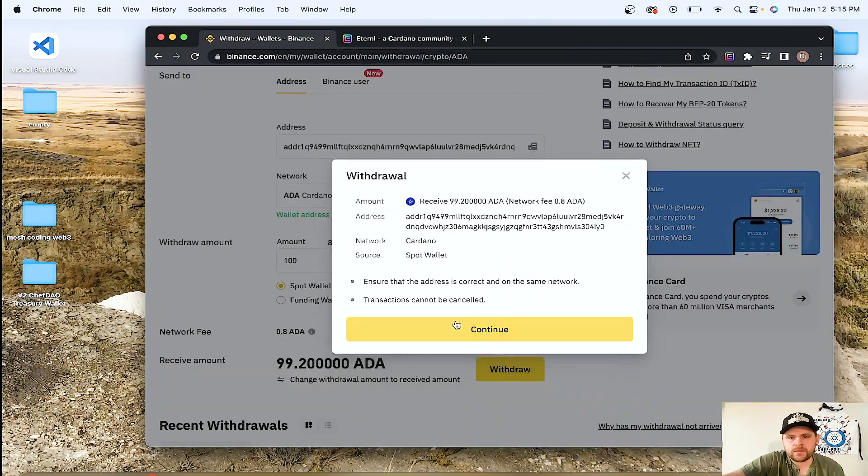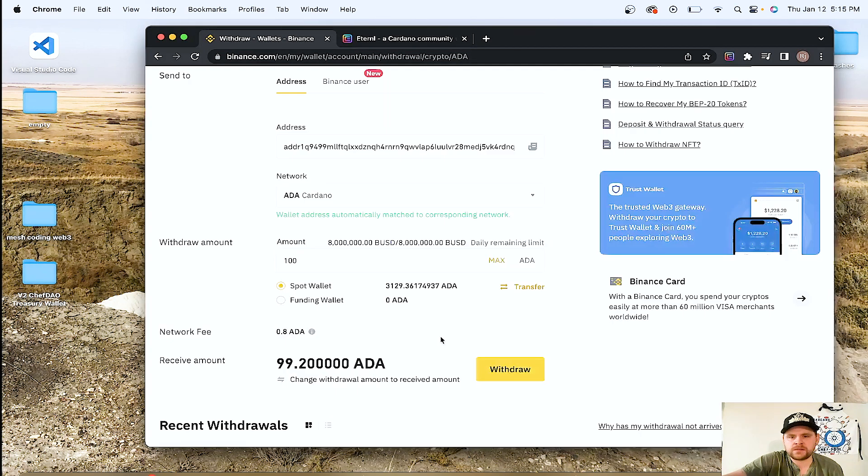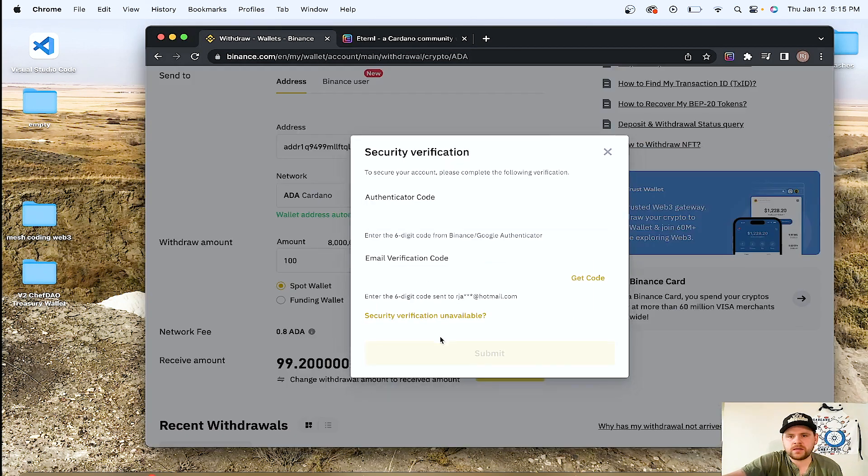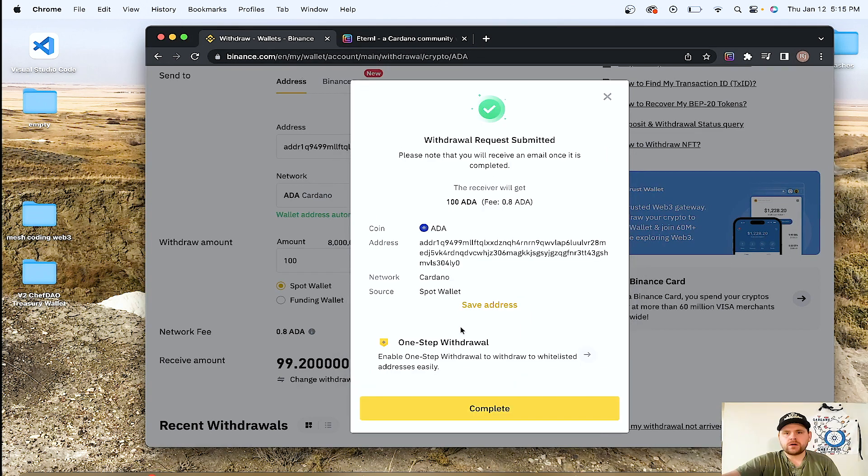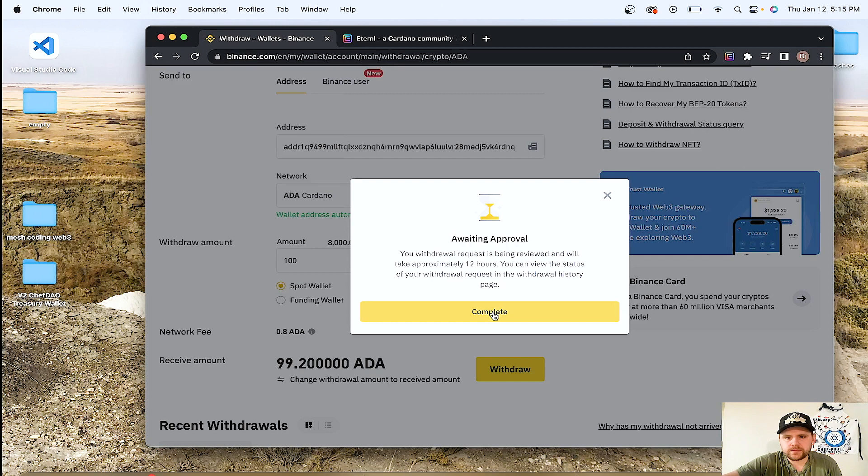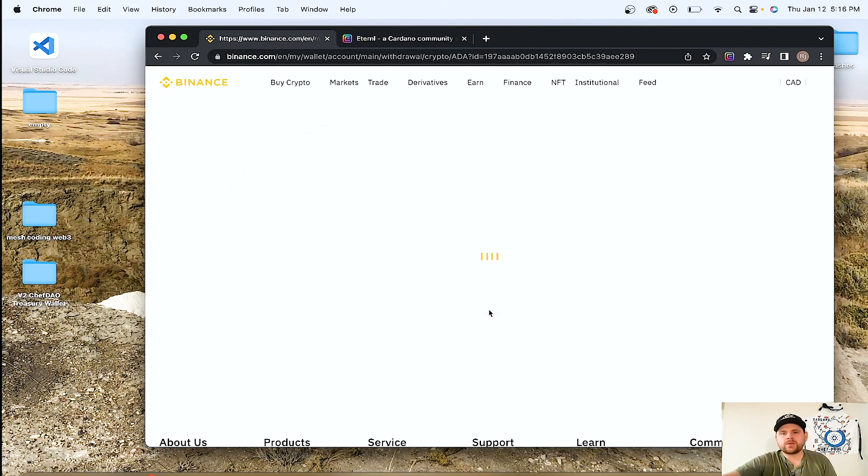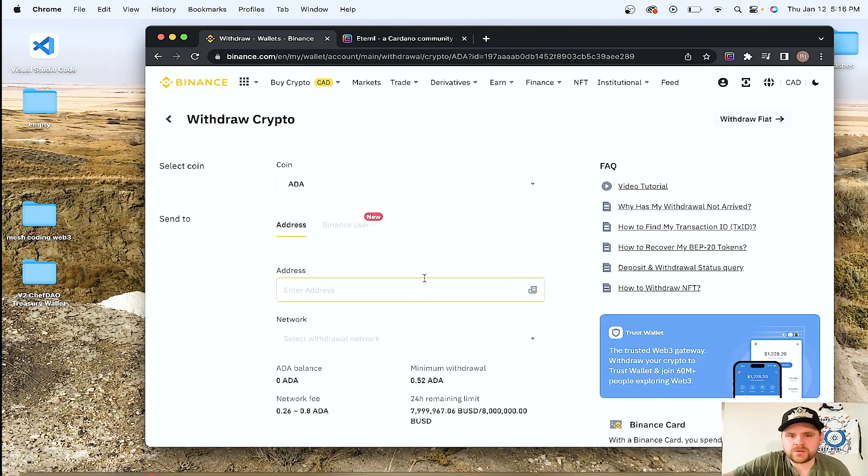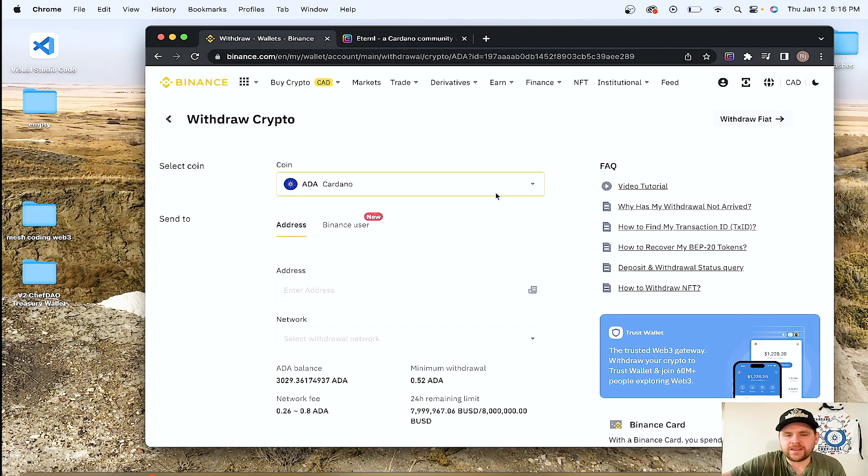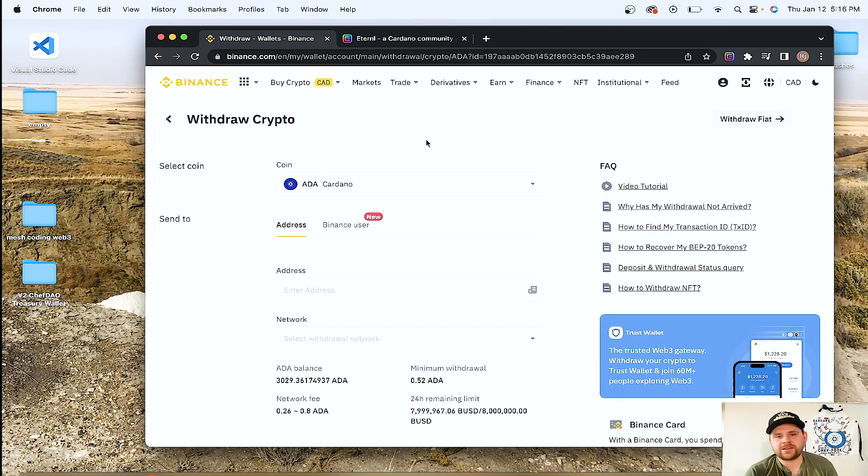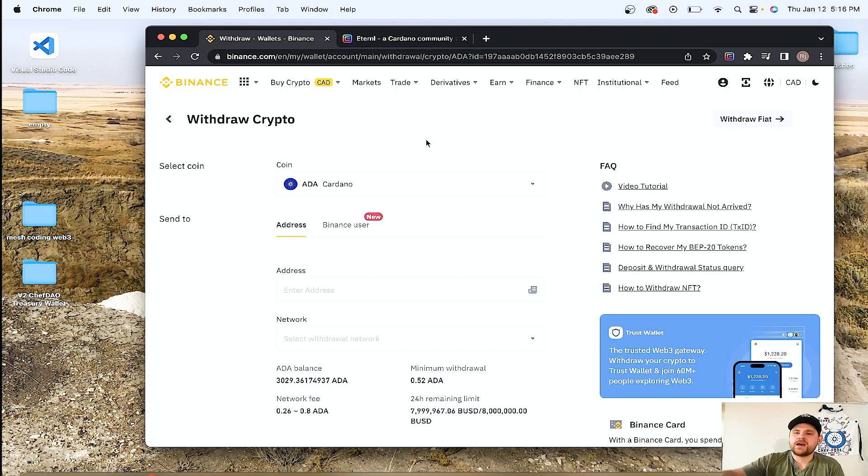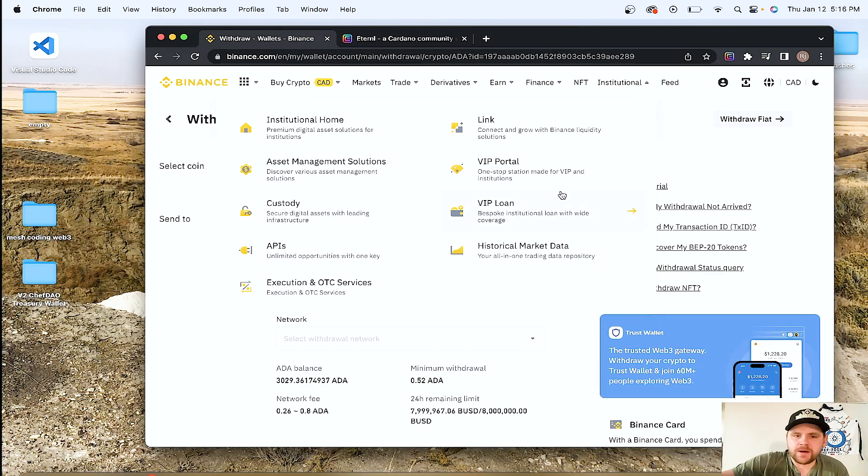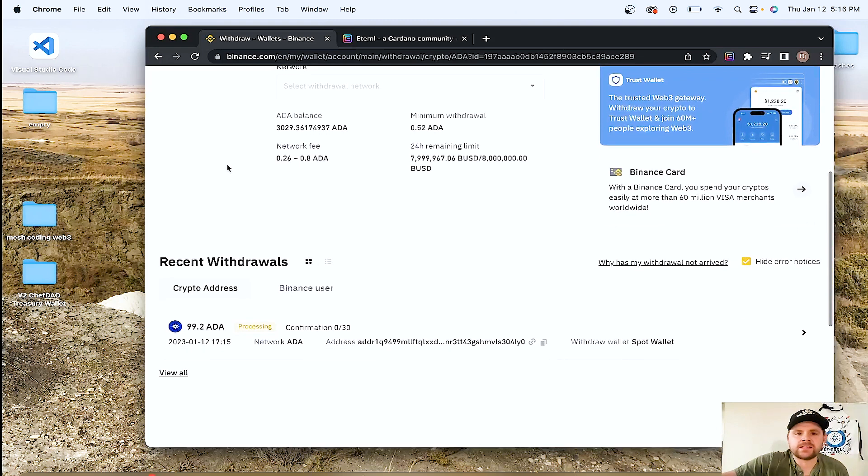It's going to say ensure that the address is correct. It is. So we're going to click continue. It's going to want all your information. So now we're going to do it. Save address. So that's one of those situations where we'll see how long it takes. I know places like Binance, these exchanges like to hold onto your Cardano for long periods of time for their staking purposes. But we'll see how long that takes.